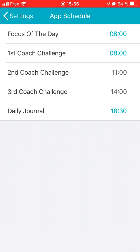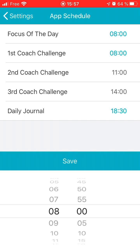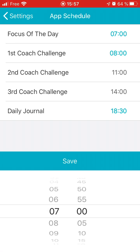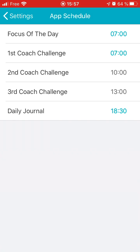The second coach challenge should generally be around midday. It's supposed to be at a difficult time for you so that you have to disconnect to really work that muscle. You can change it — the clock comes up and it'll change. If I change the first one to, say, seven, you'll notice that the second coach challenge will change accordingly — it changed to ten, because it's got to be three hours apart, and the third coach challenge will as well.